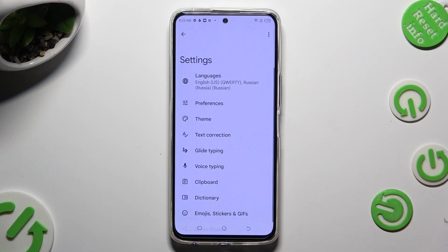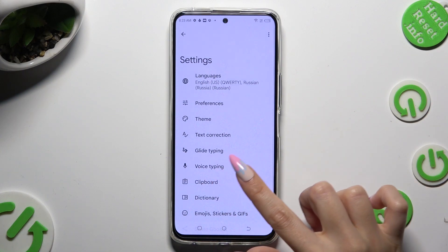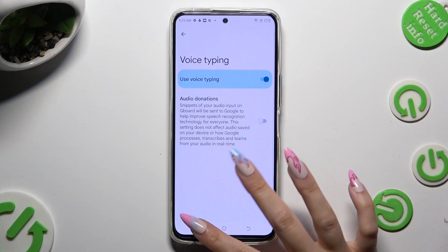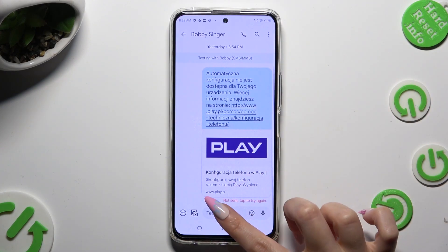Then, from keyboard settings, tap on voice typing. Select the gray switch next to 'Use voice typing', and go back to your keyboard.